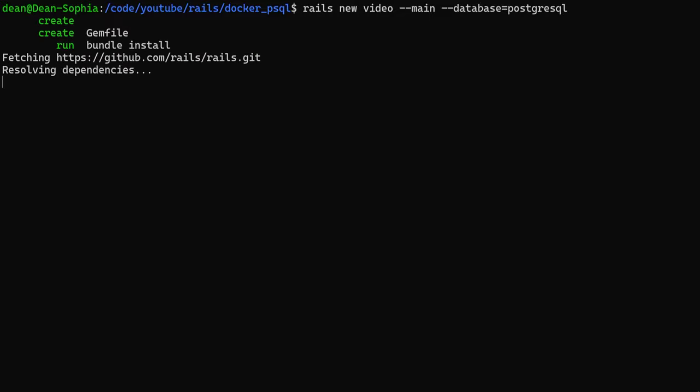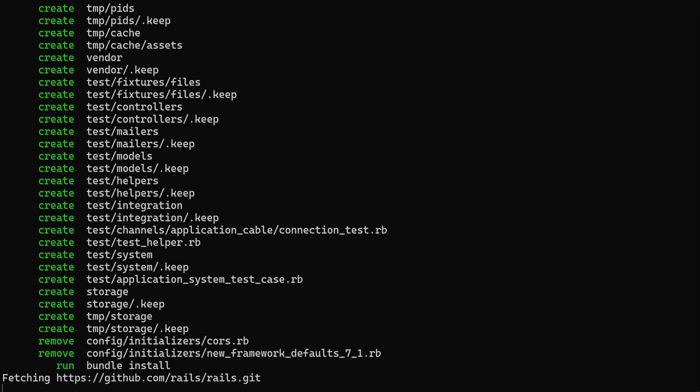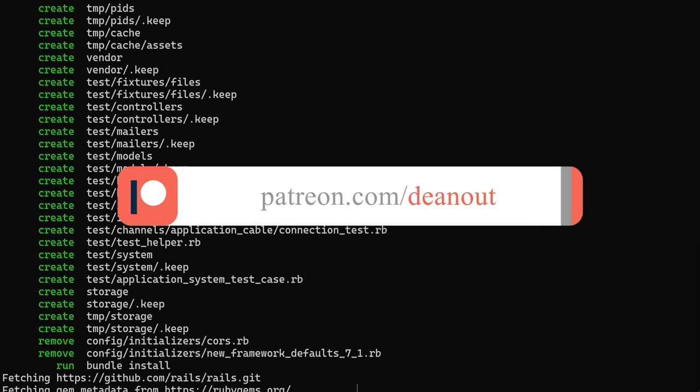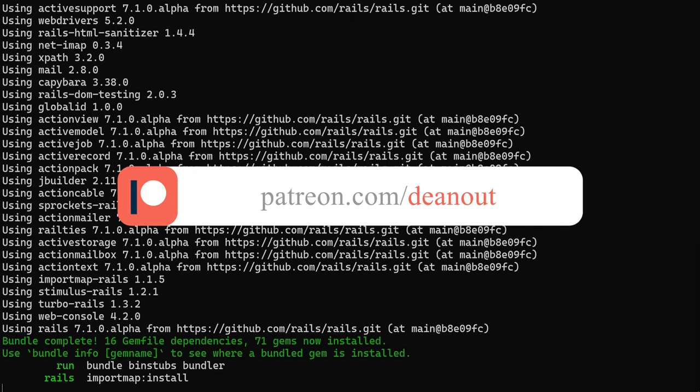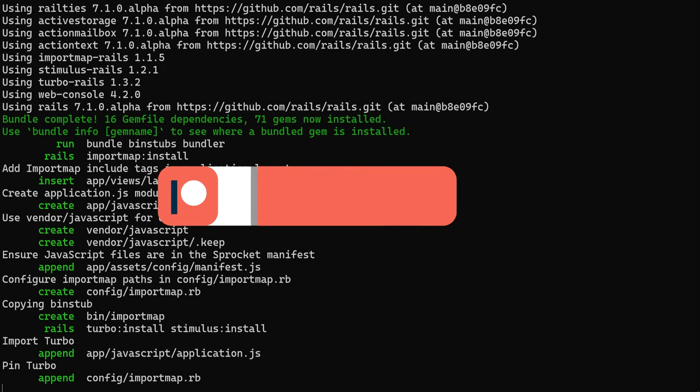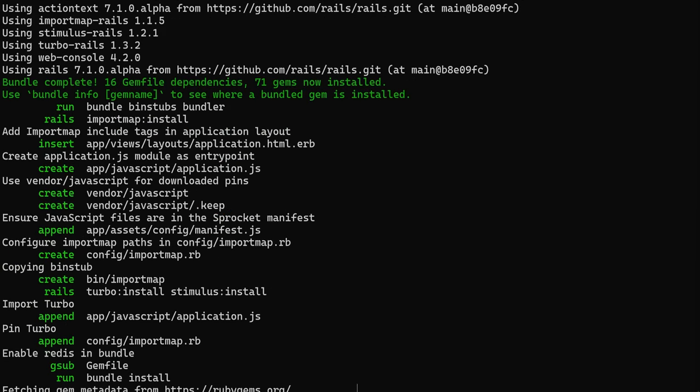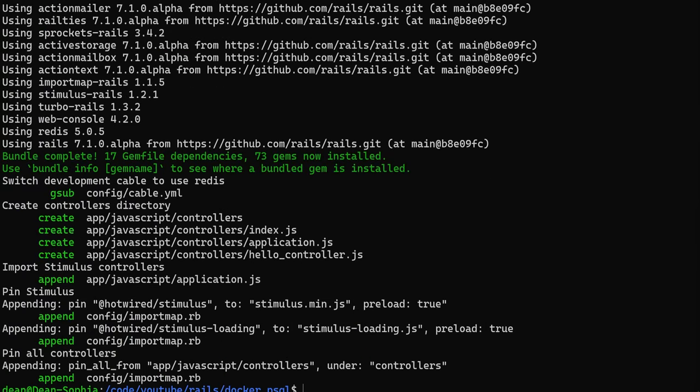Now while that's running we can talk about what we're going to be implementing here because it's largely going to be just a basic Dockerfile. If you're not familiar, in the previous video we talked about how 7.1 ships with a Dockerfile.